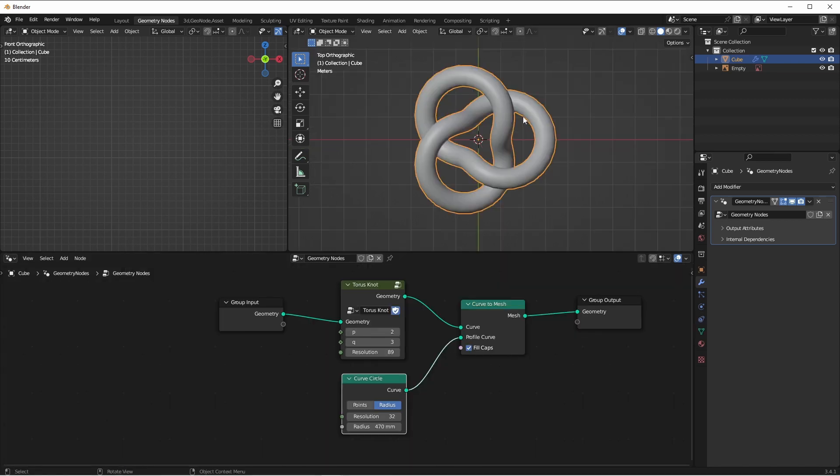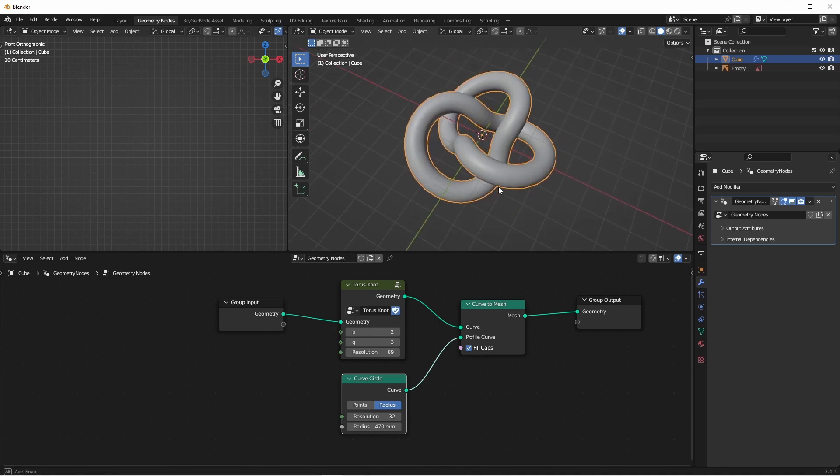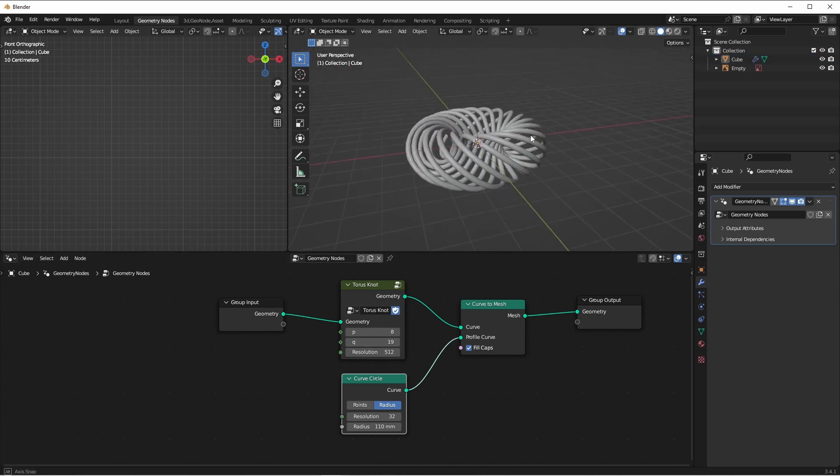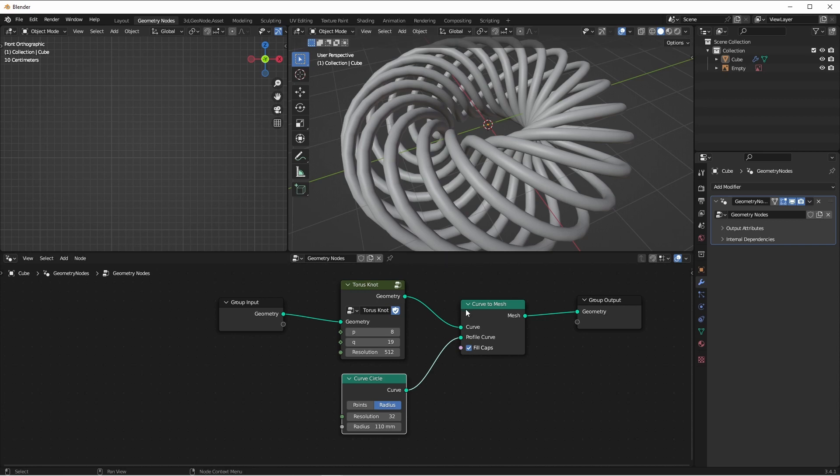Now we've generated the basic formula for generating our torus knots. And as you can see, they can look pretty good, but you will have to increase the resolution the more twists and turns you add.